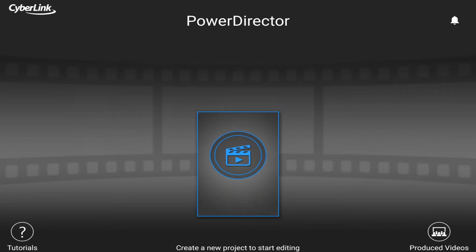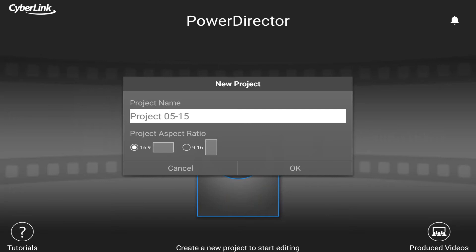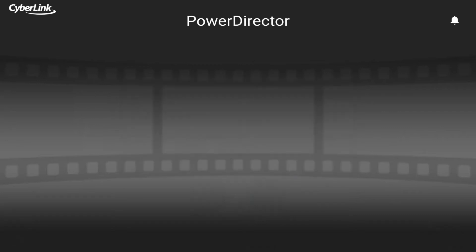So the first hotkey I wanna show you is how to start a new project. If you're here on the project page and you hold down the control key on your keyboard and then you hold down the N button and let go, it'll pop up a new window for you to start a new project. You can type in the name of the project that you want and tap on OK. It'll open up that new project.